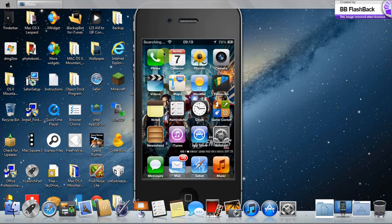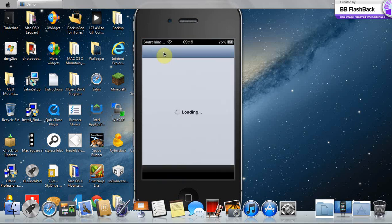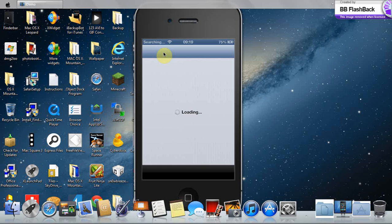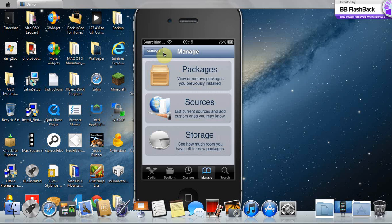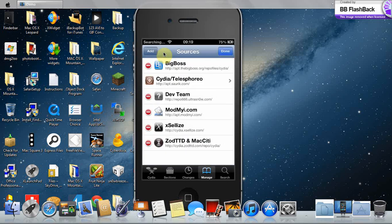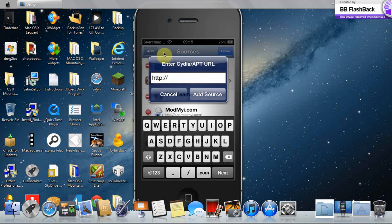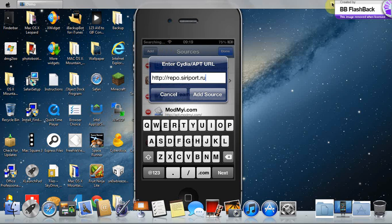So next is to get Siri. Go into Cydia. Just wait for it to load. Go to manage, sources, edit and add. Add this source: repo repo dot siri port dot r u. And I'll see you after you've added the source.